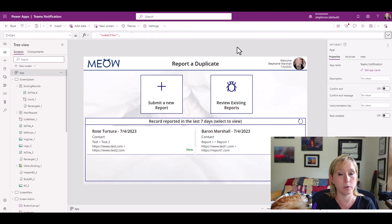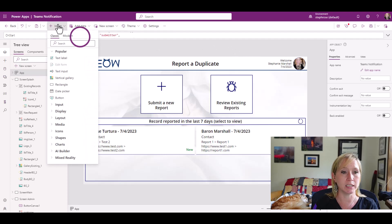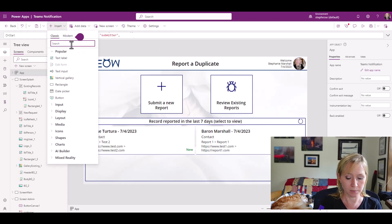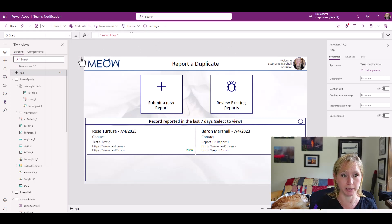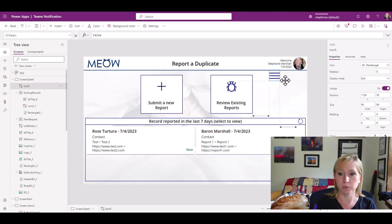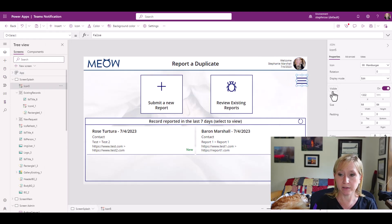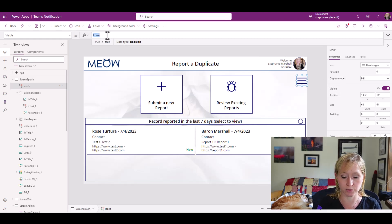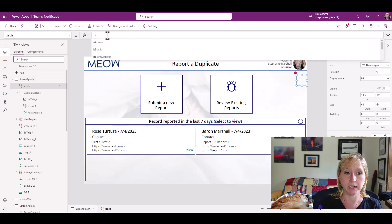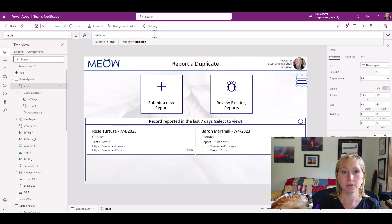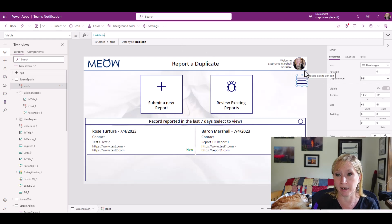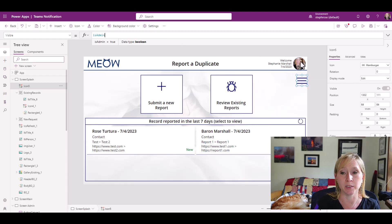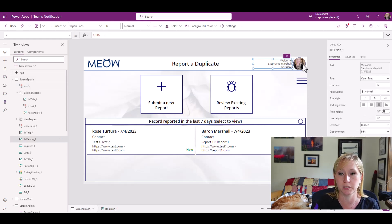If we go to insert, I'm going to start typing hamburger because I know it's a hamburger menu. I'm going to click, add it to the app, move it over here. And then for the visible functionality, I'm going to have it instead of being is just being true, have it be IsAdmin. So now this icon will only show up if the user that's looking at the app that's logged in here is an admin. You can see it's already recognizing who's logged in from my picture and a welcome message.